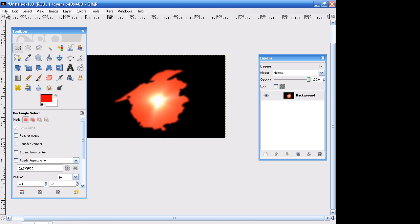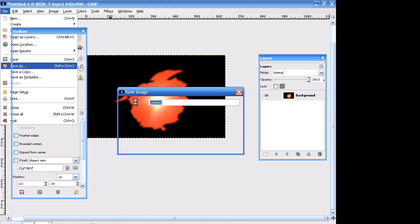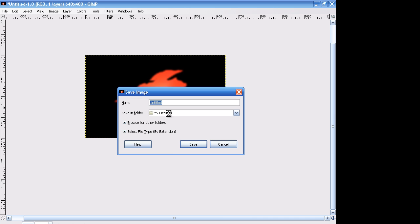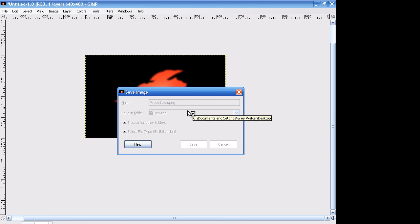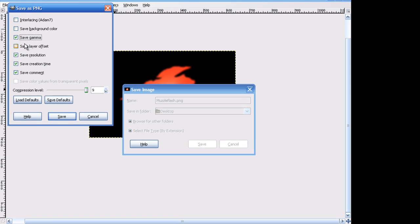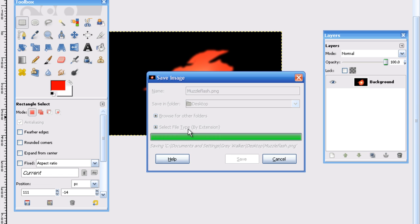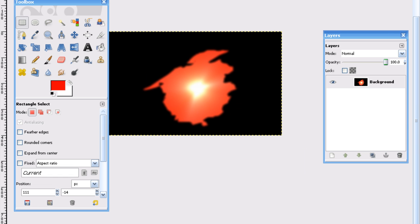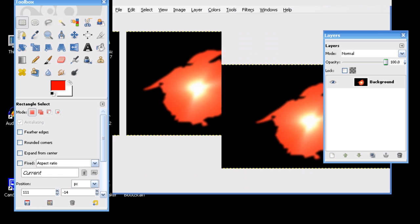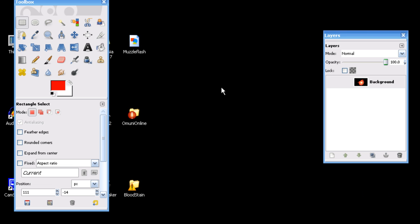And we're going to go ahead and save that on our desktop just for easy access. I'm going to save it under muzzleflash.png. Save gamma. Click that so it can save the lighting effects. Exit out of that.